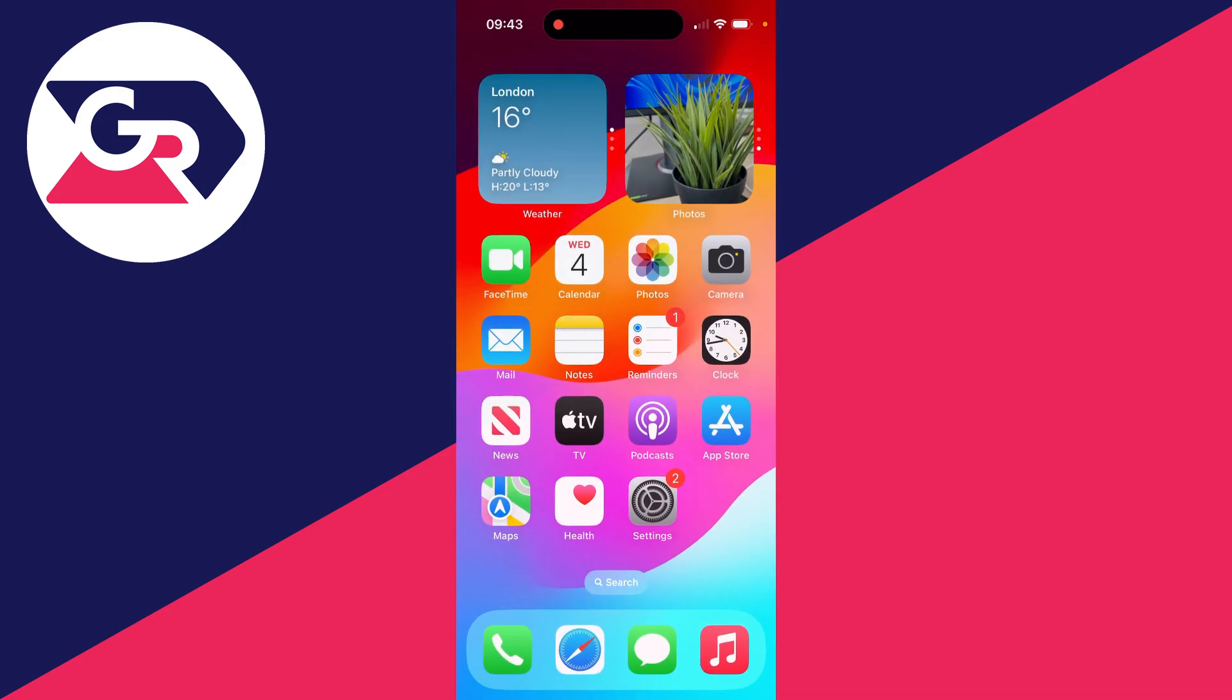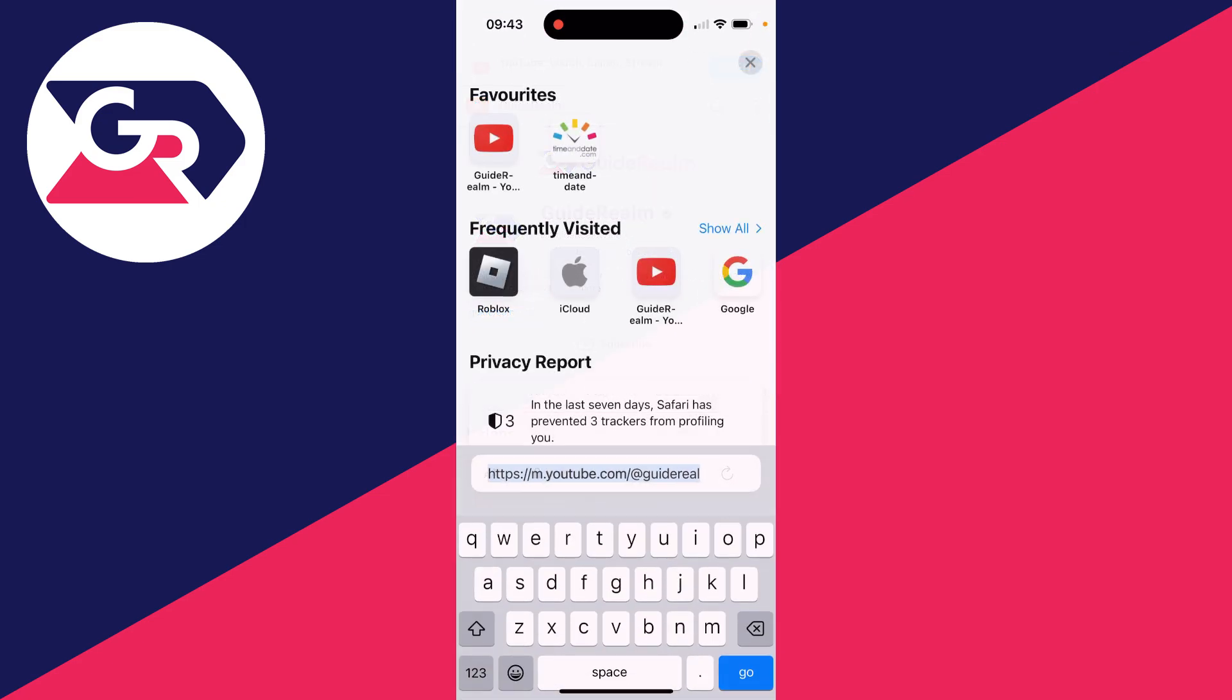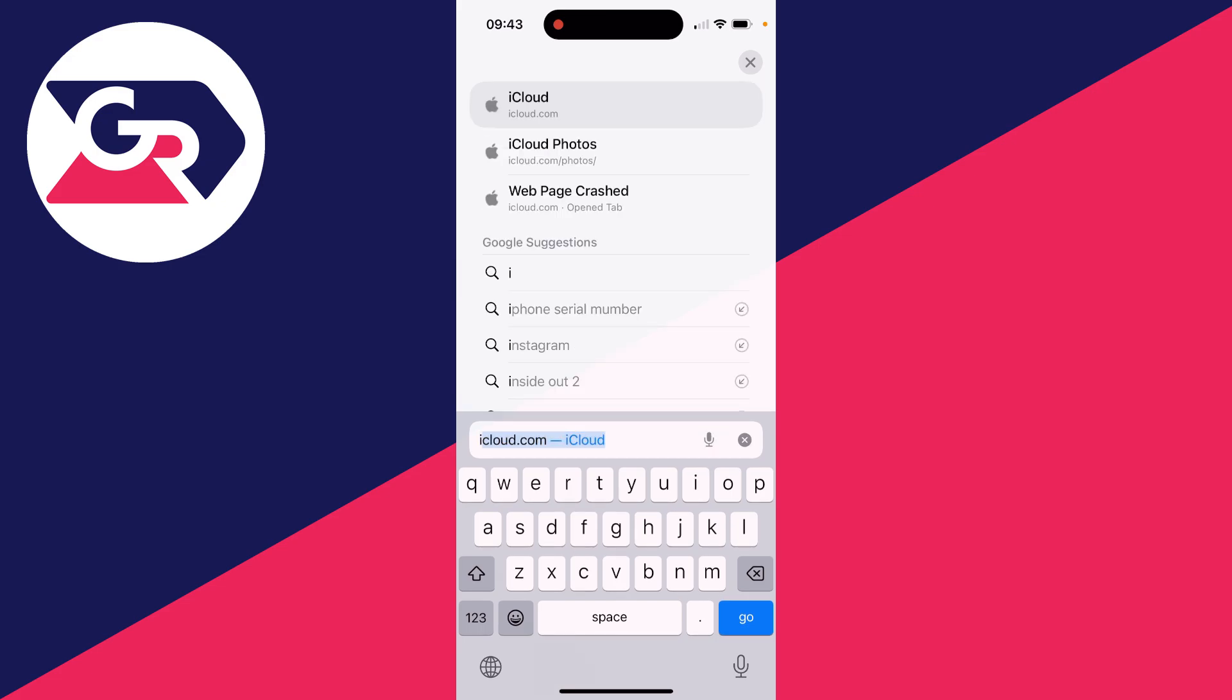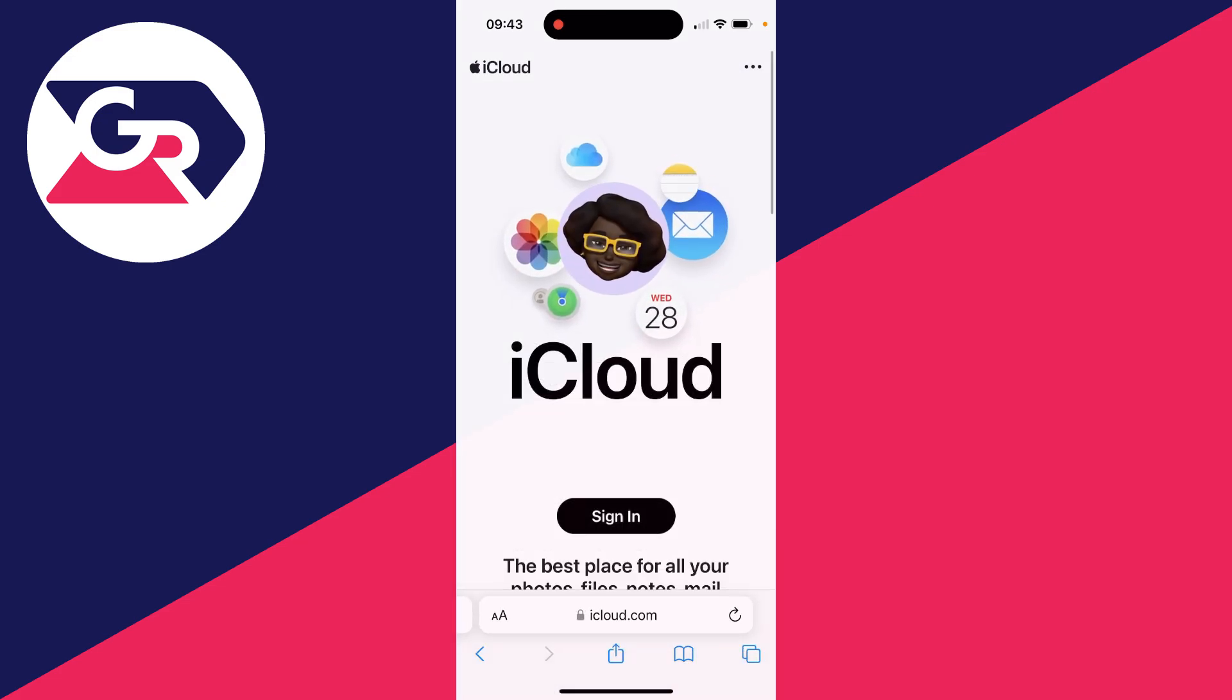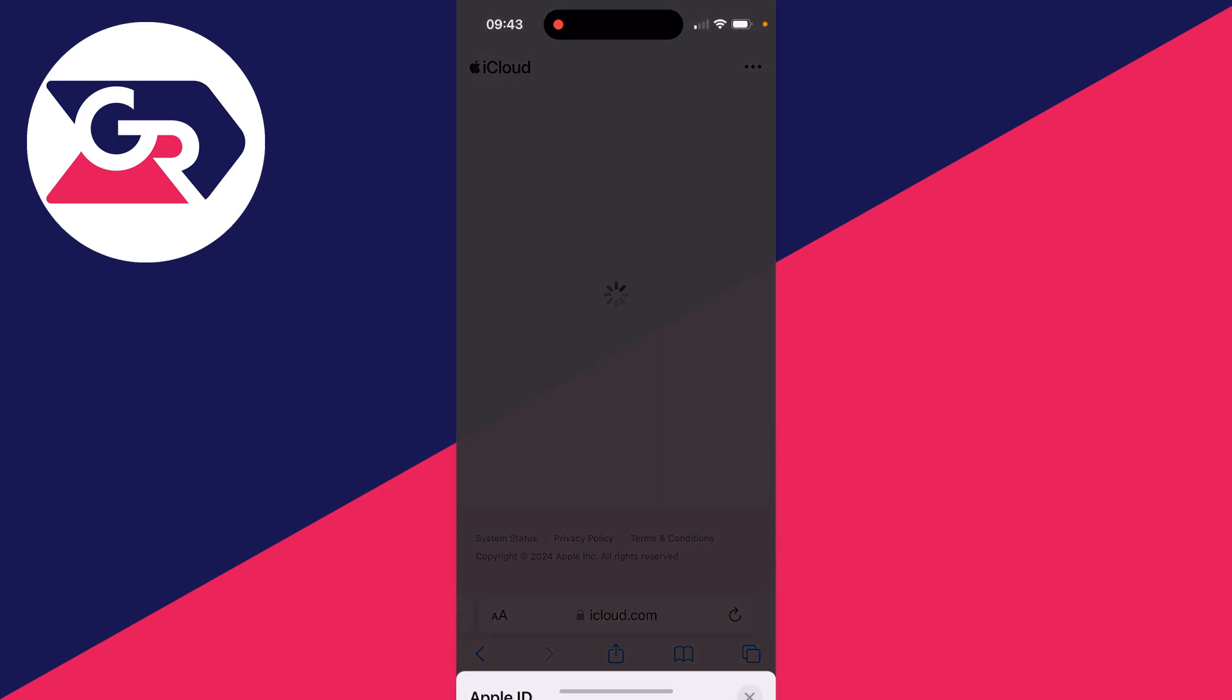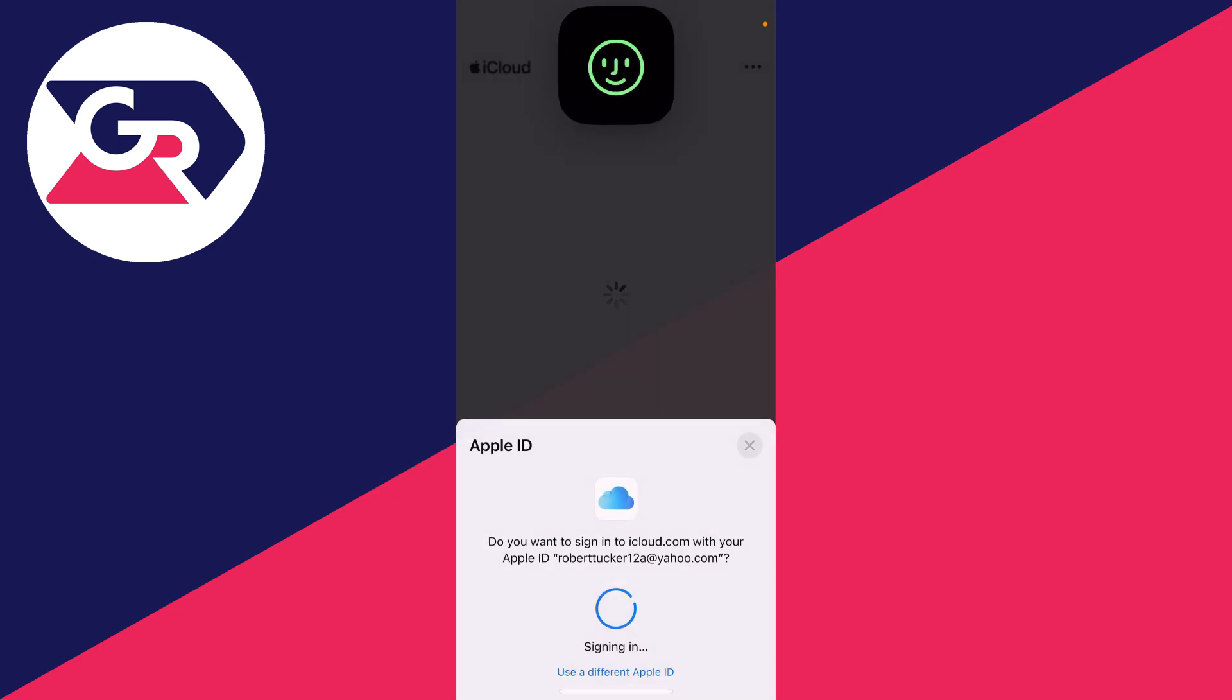The alternative to this is opening up a web browser. I'll open up Safari, and what you want to do is type in iCloud.com. Then tap on sign in and sign into your iCloud account.